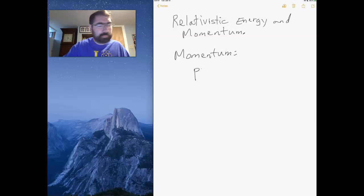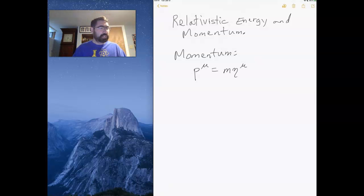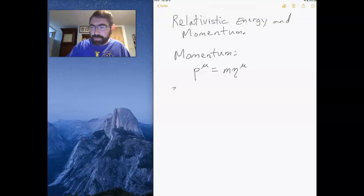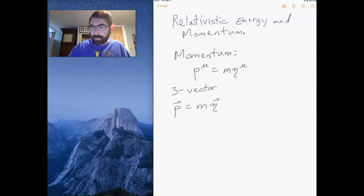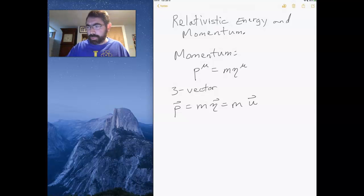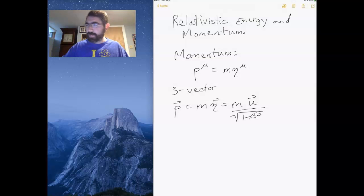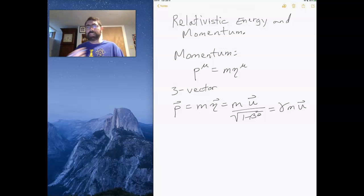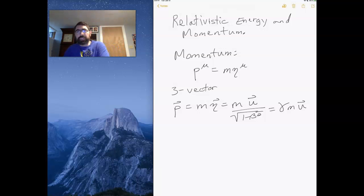The momentum is m times u-mu. If I look at the three-vector — the x, y, and z components of my momentum — I have the mass times the x, y, z components, which gives m times u divided by the square root of one minus beta squared, which I can rewrite as gamma times m times u.